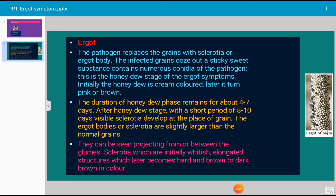The pathogen, which is a fungus, replaces the grains with sclerotia, and these sclerotia are known as ergot bodies. The infected grains ooze out or release a sticky sweet substance that contains numerous conidia of the pathogen. This is the honeydew stage of the ergot symptom, and the disease is known as ergot disease.